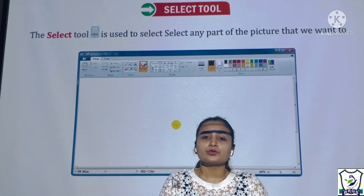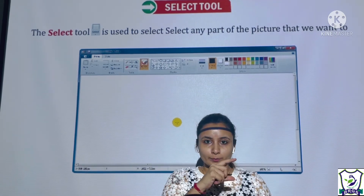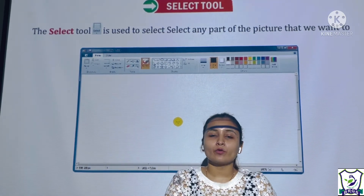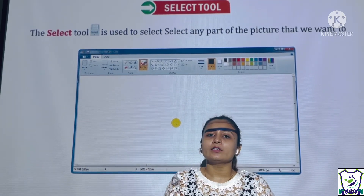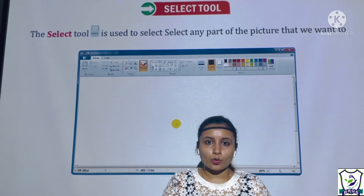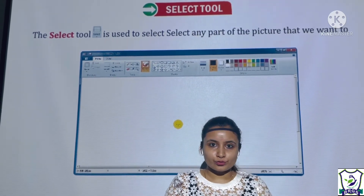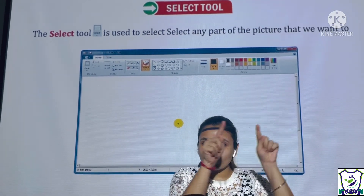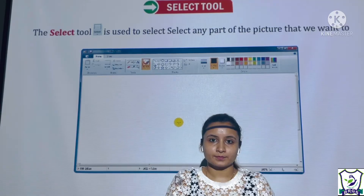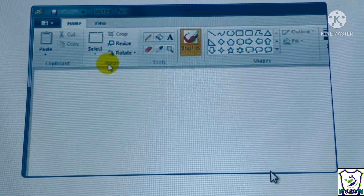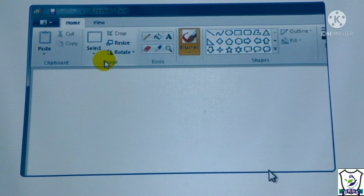The Select tool is used to select any part of the picture that we want to change. The select button is present in the Image group on the Home tab.